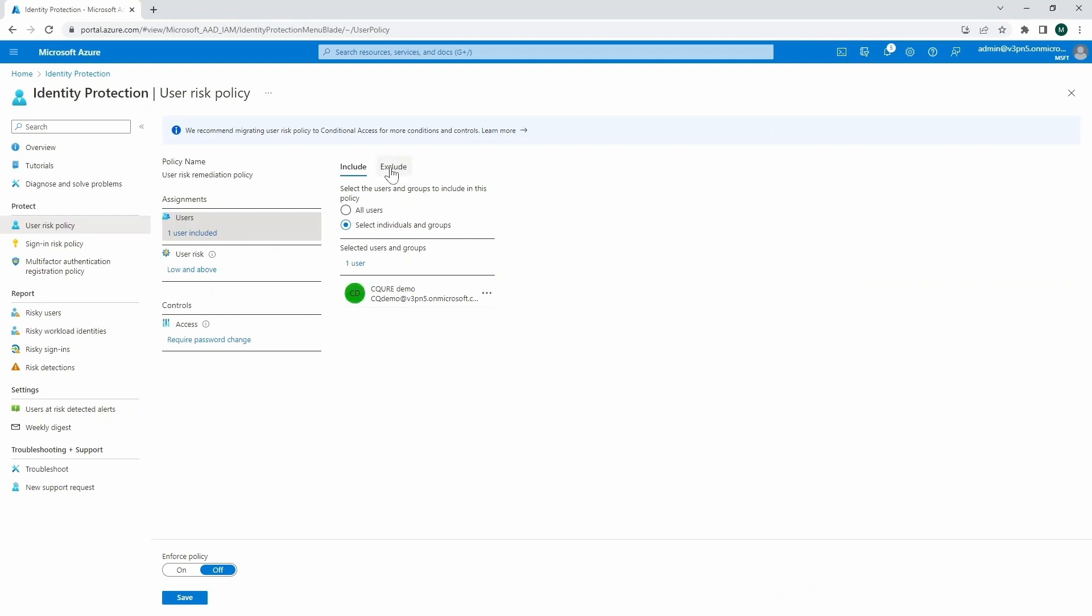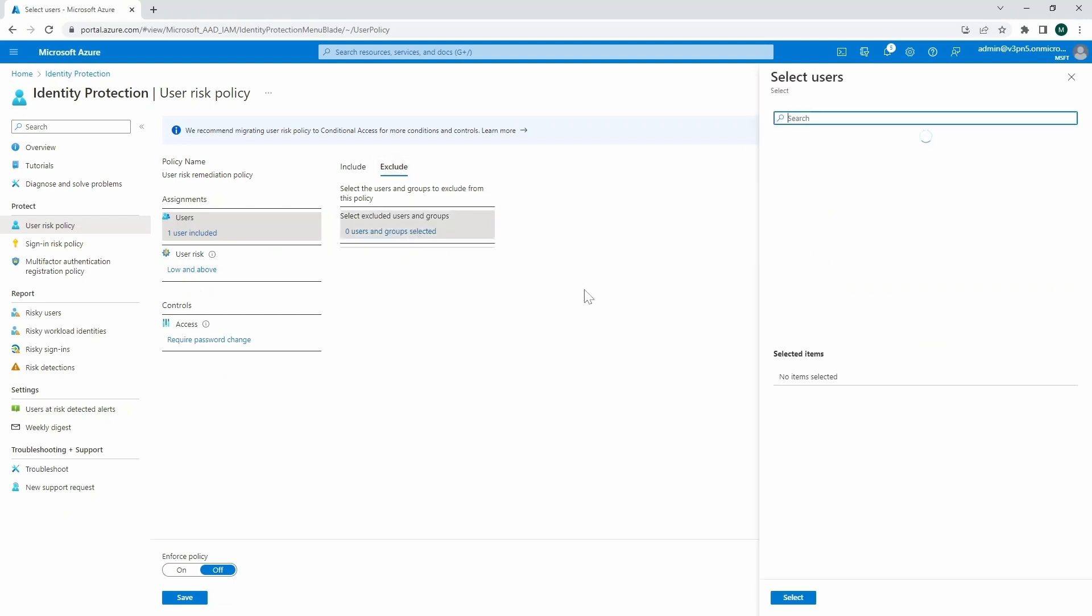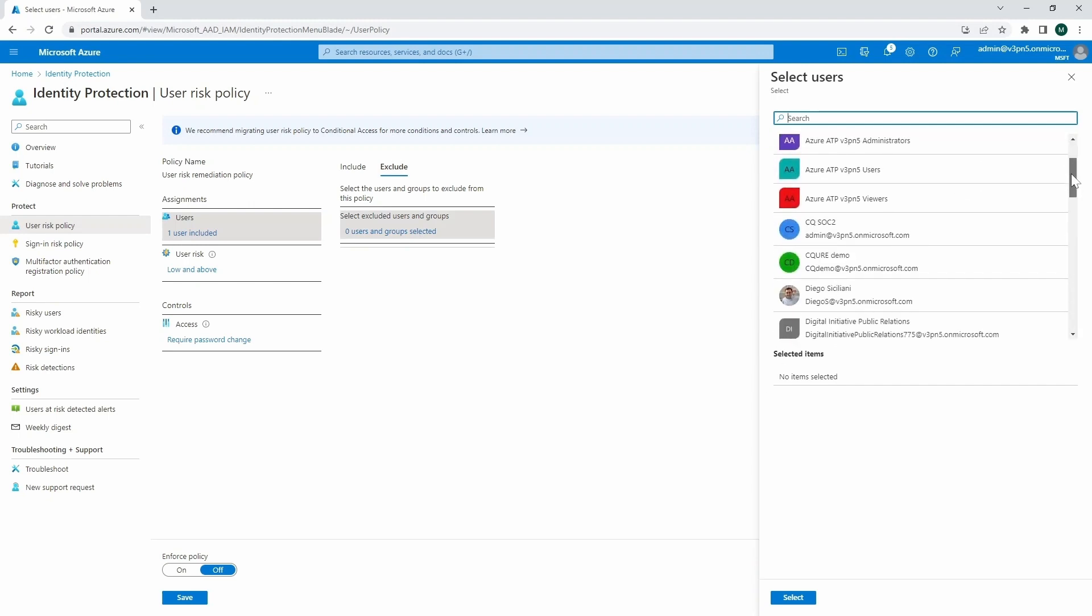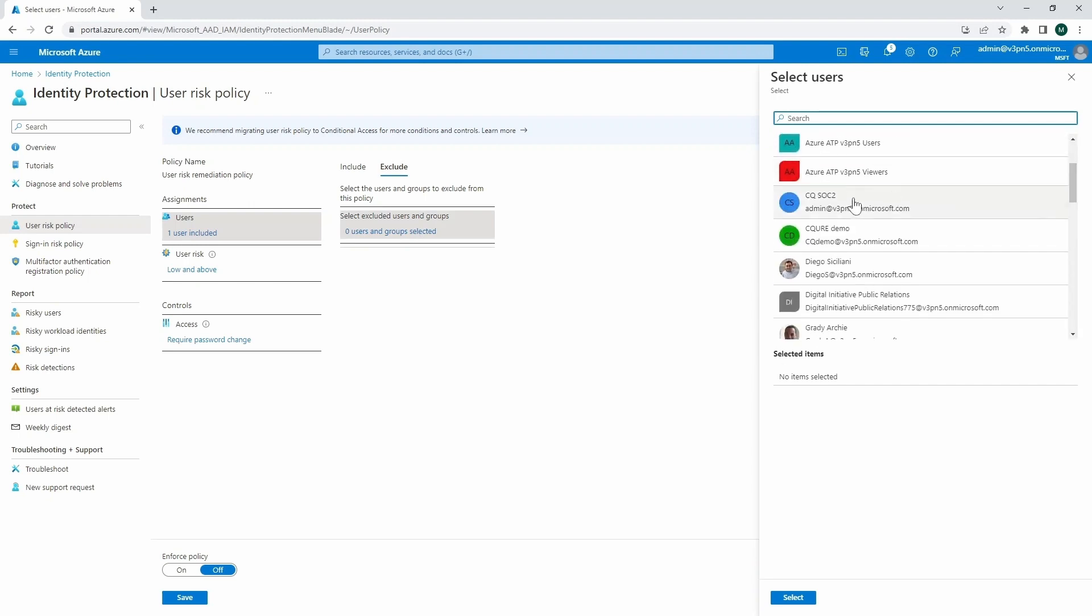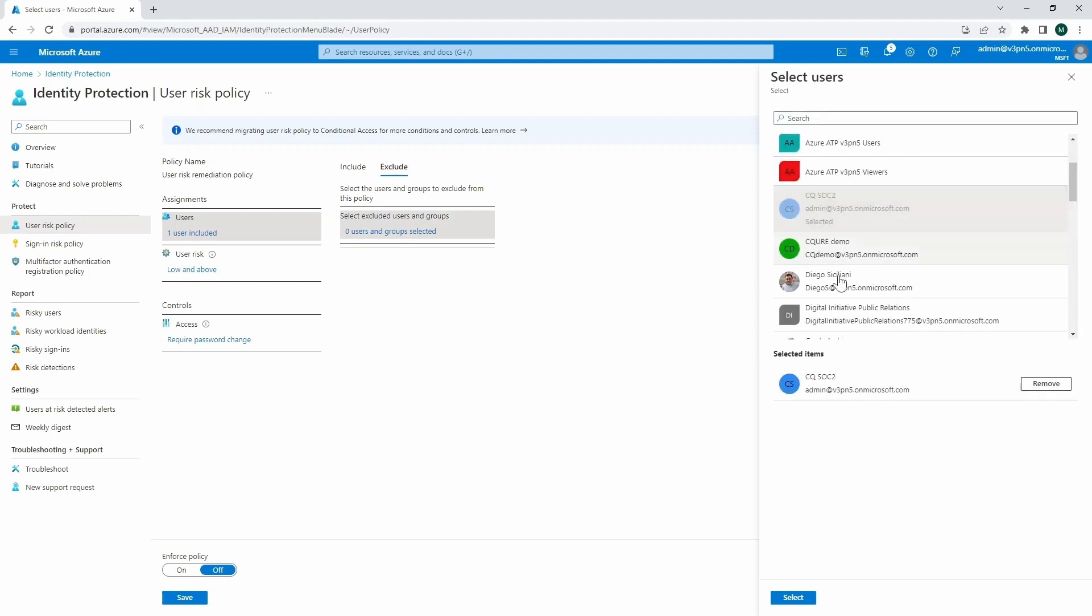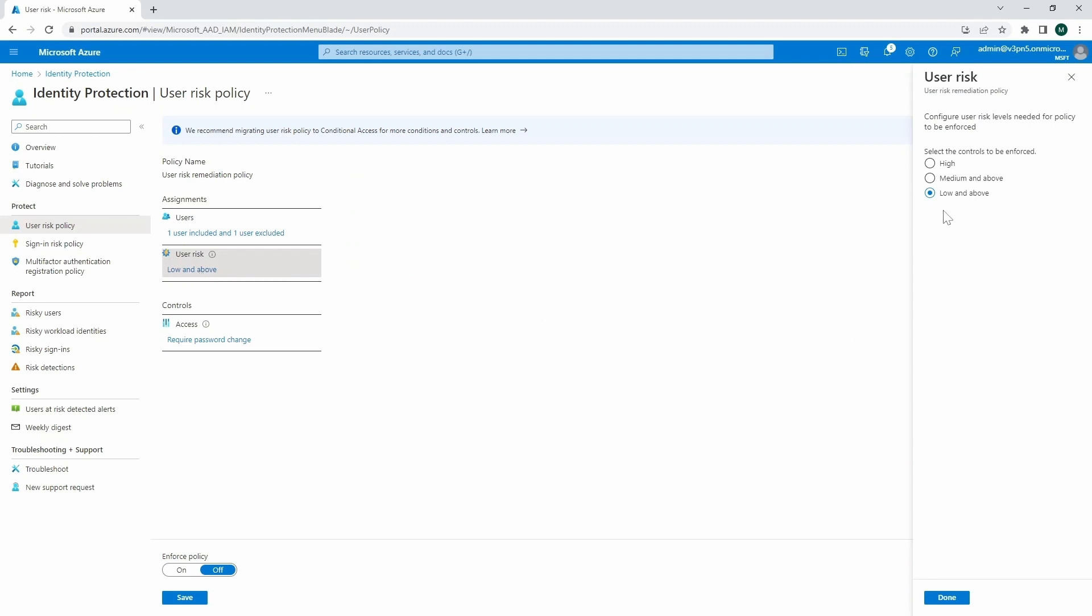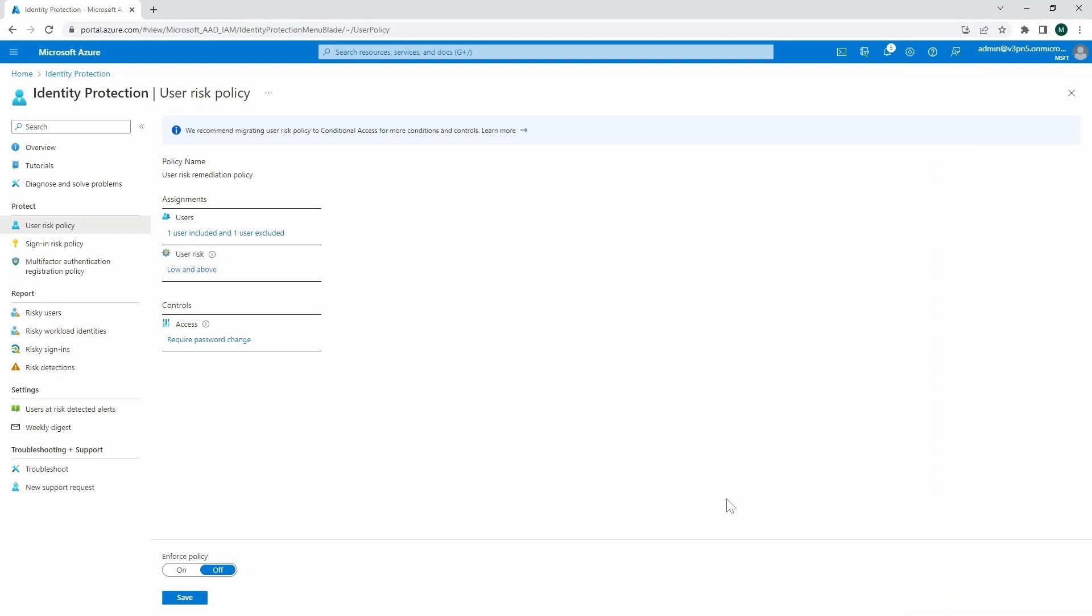We could also specify the exclusions. For example, for us, that could be a break glass account, or just simply an account that we're going to specify over here. So for us, it's going to be the CQSOC2 account. Here we're specifying the user risk. We've got risk levels that are needed for the policy to be enforced. And here we specify low and above.